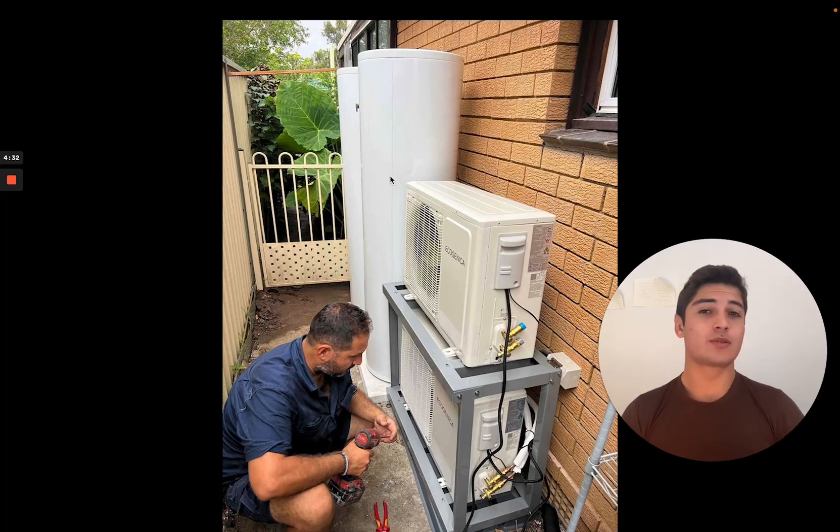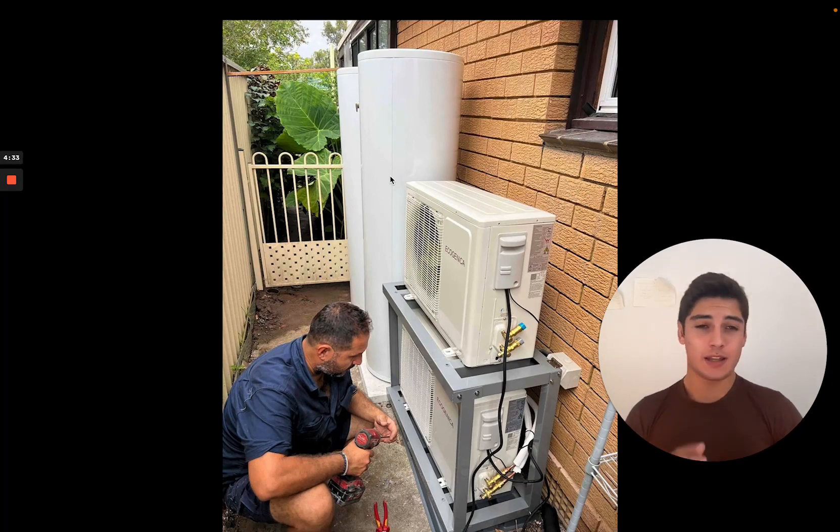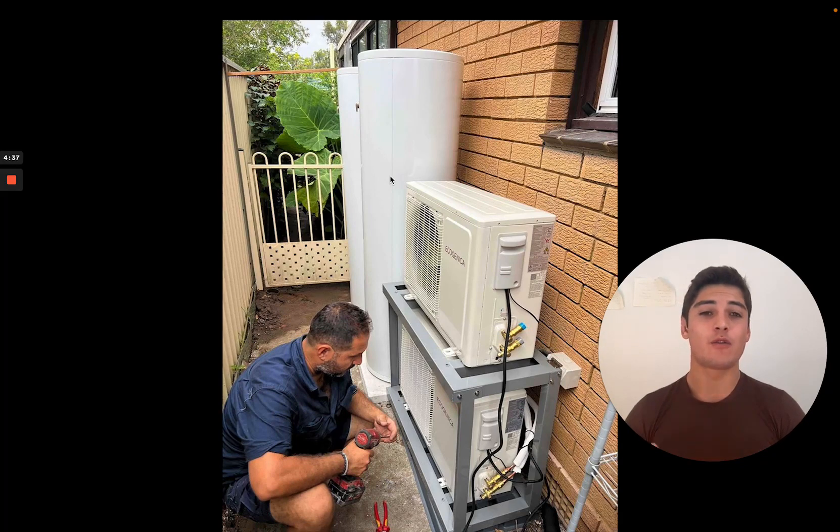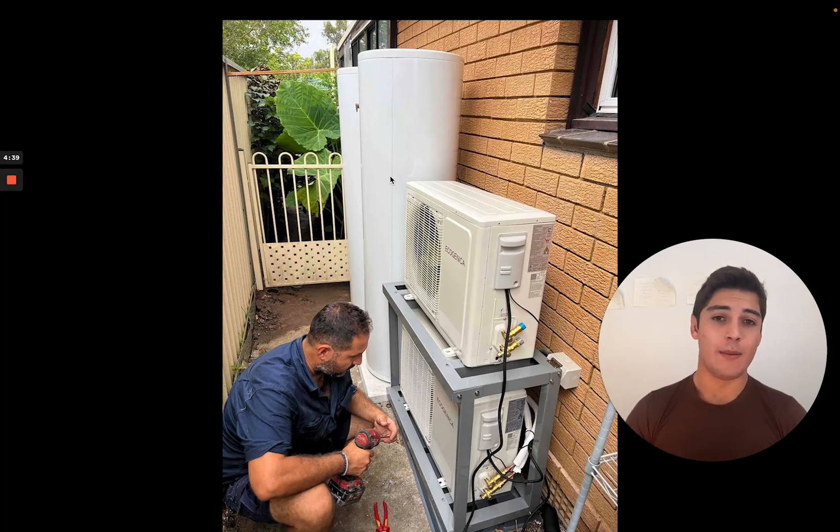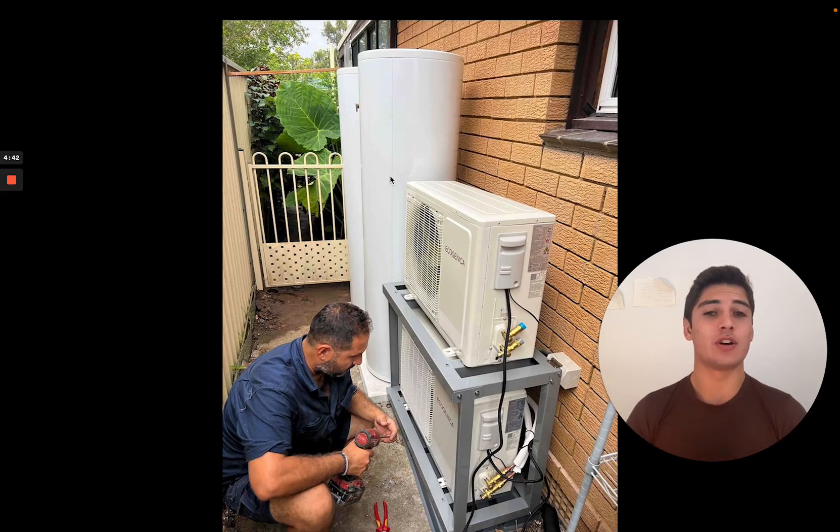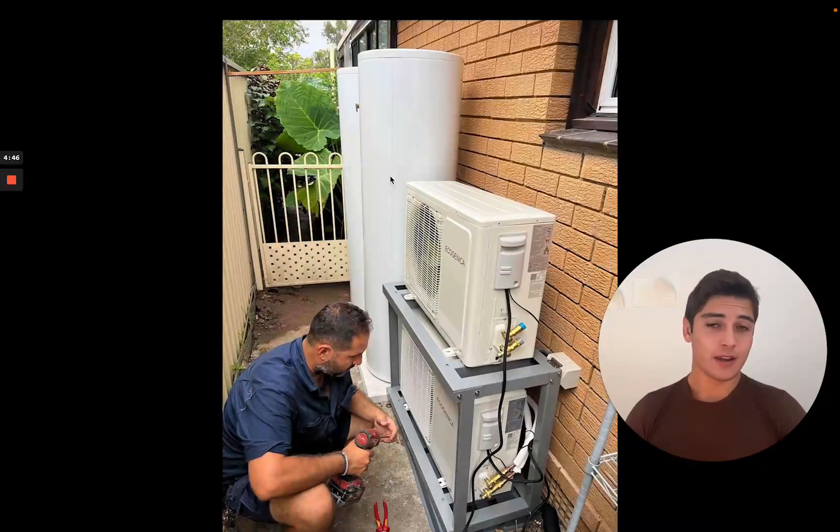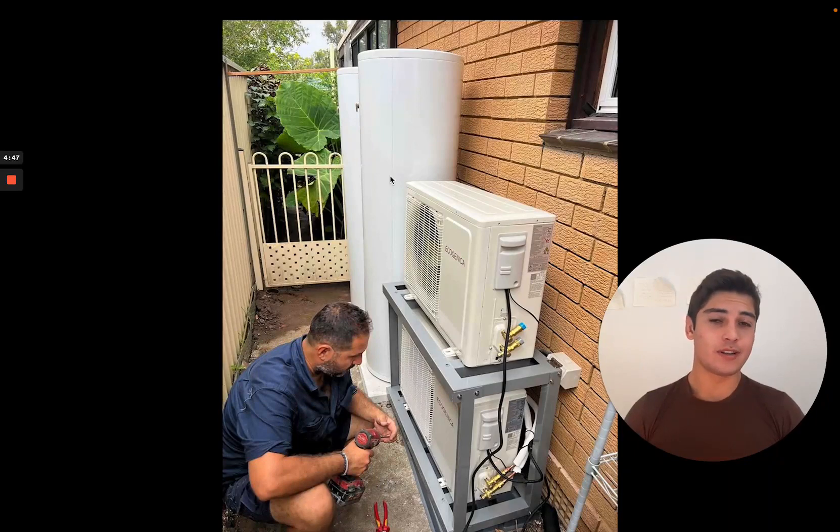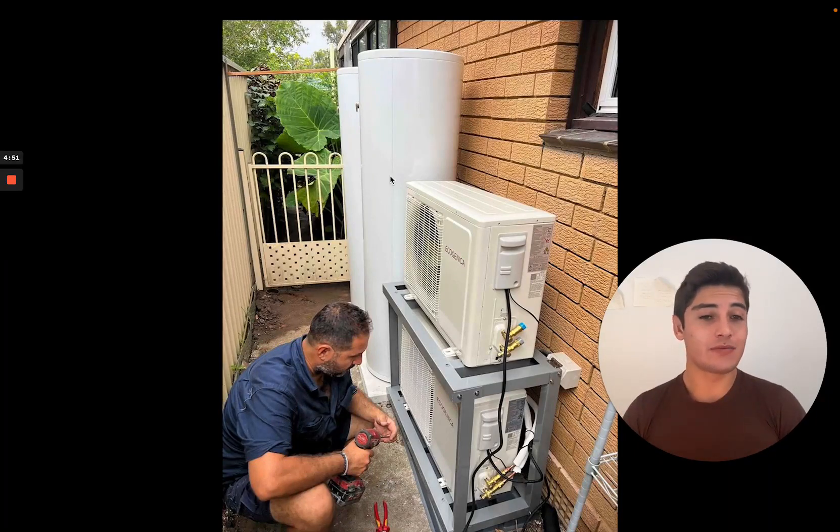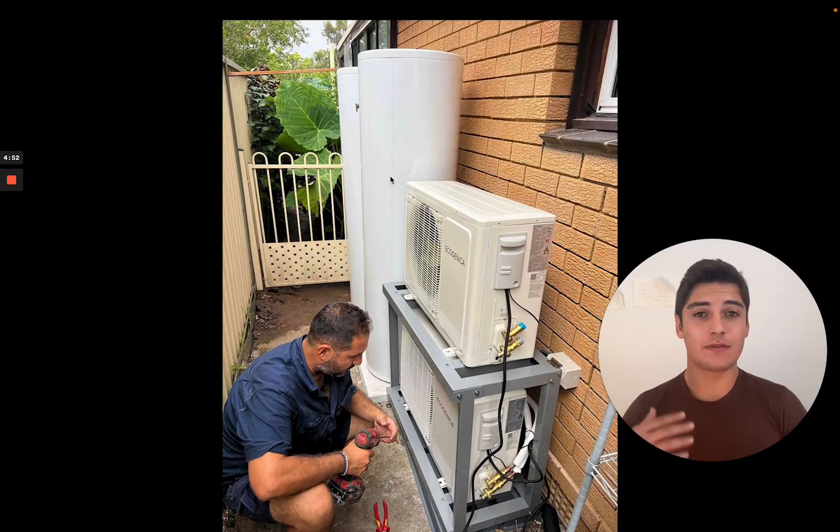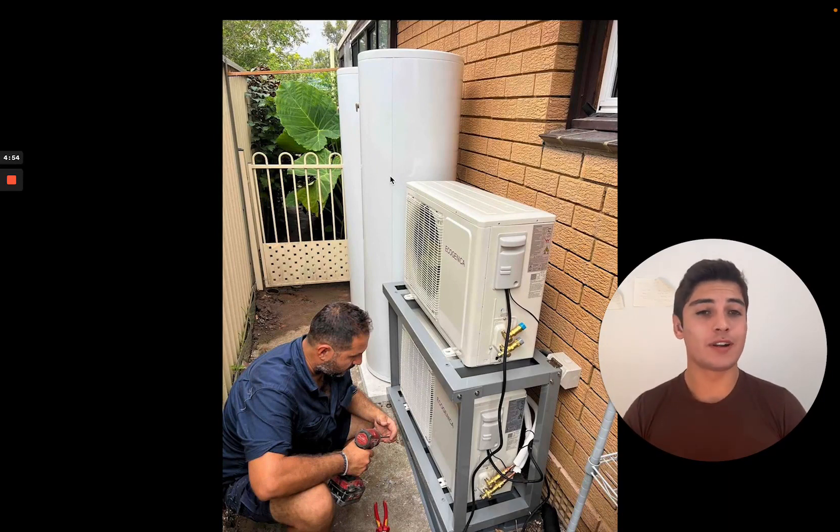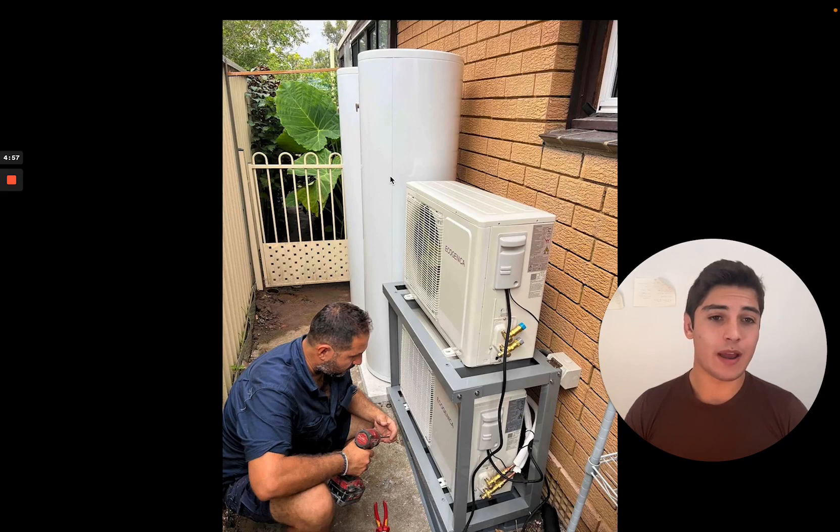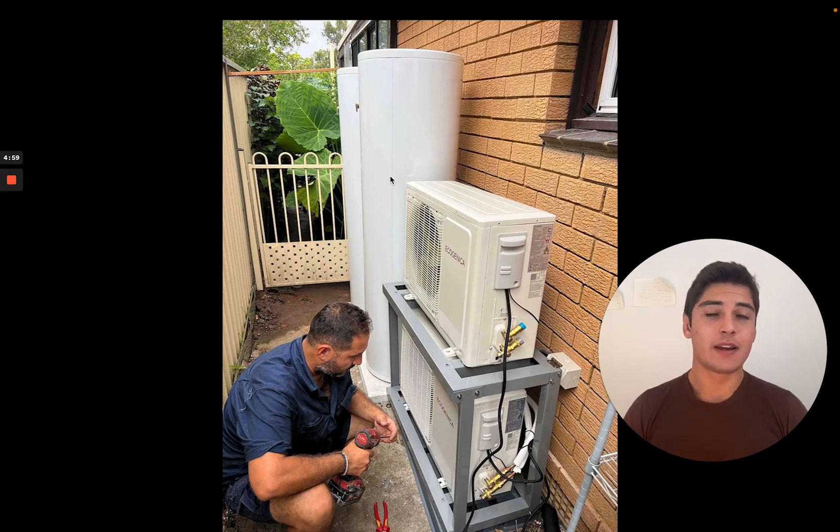The interesting thing about the 215 liter Ecogenica is it can be combined into a 430 liter unit to produce even more hot water. This is great if you want to keep your hot water off peak because 430 liters will store more than enough hot water even if you have a relatively large family of seven or eight people. Although we don't actually recommend that you have this system off peak.